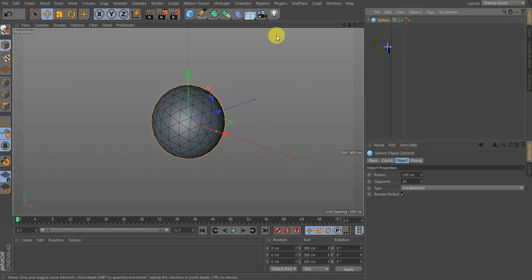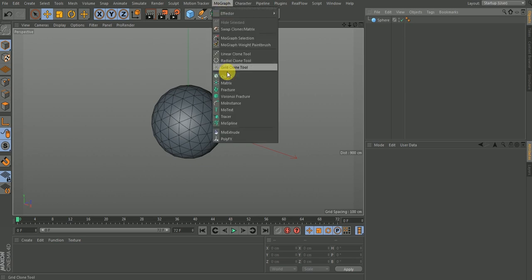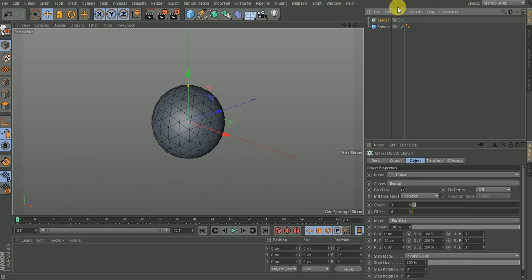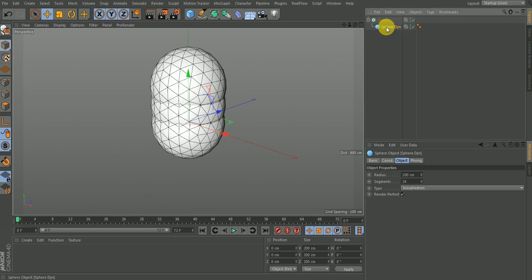The second thing is to set up my MoGraph. I'll go to the MoGraph menu and add a Cloner. Once I have the Cloner, I'll make the sphere a child of it. Let me name this — I'll call it 'my sphere'. This is the object I'm going to add dynamics to.